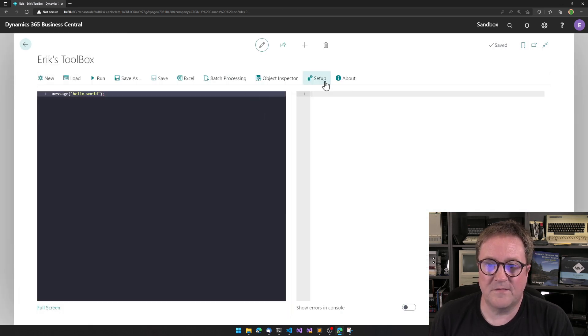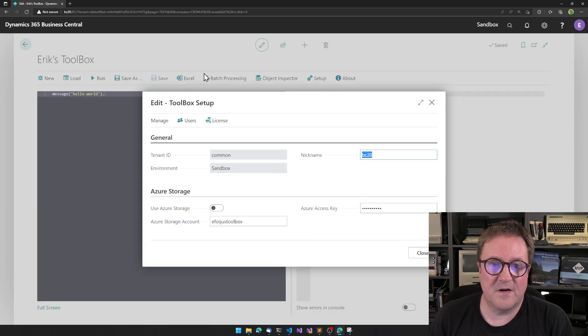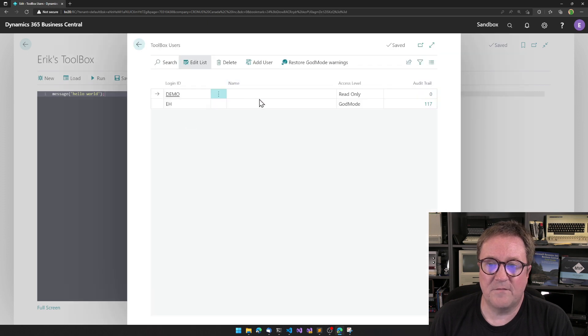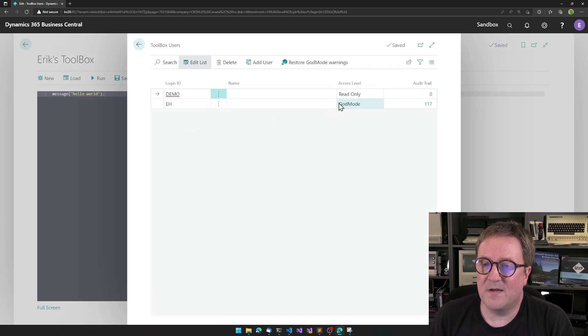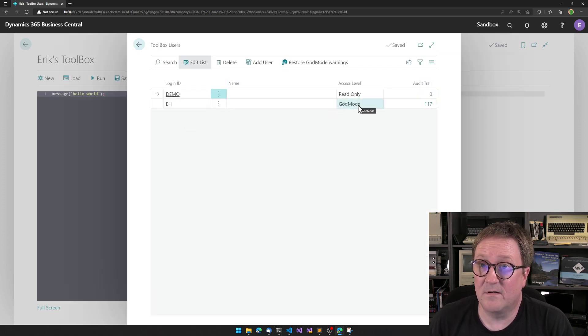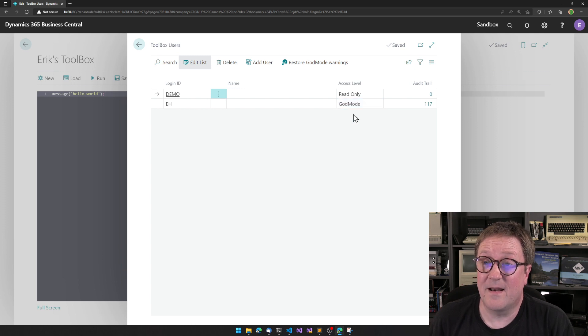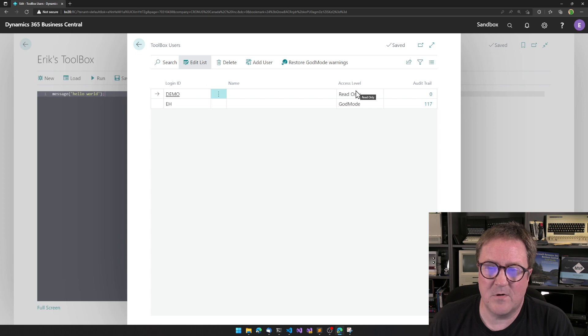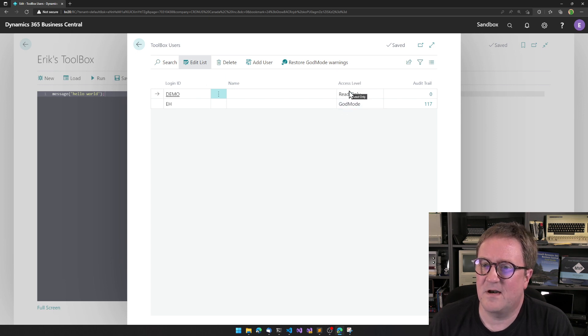And the reason I can do this is because my user, if I close all this and go to the setup of the toolbox, go to users and find myself, I have been assigned God mode privilege, meaning that I can do this. If I logged in as demo, then I was not allowed to touch that.